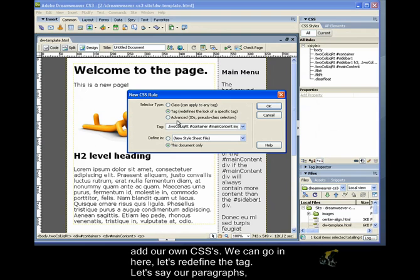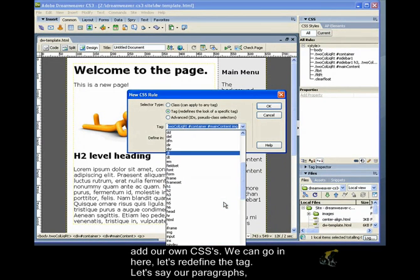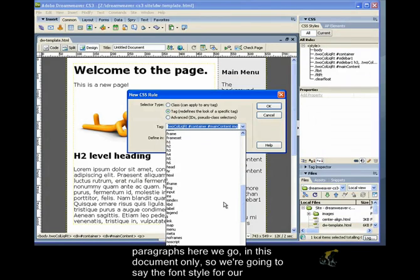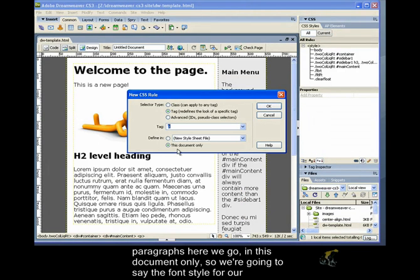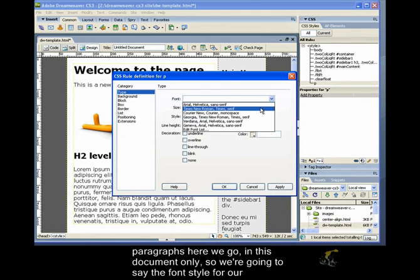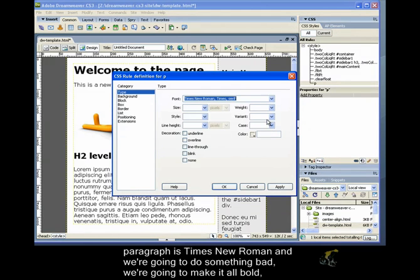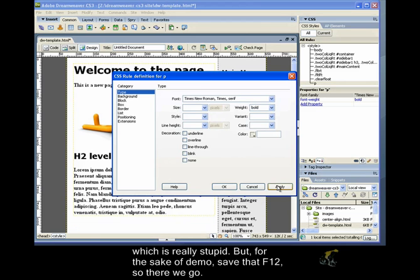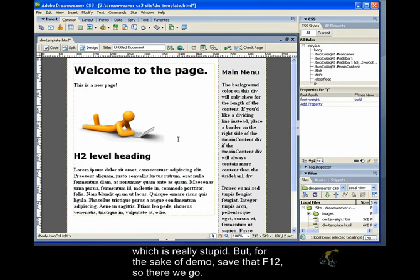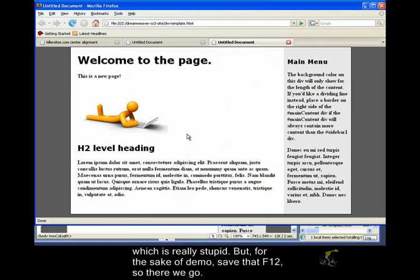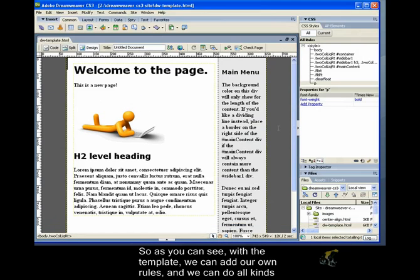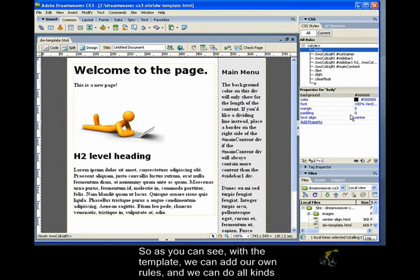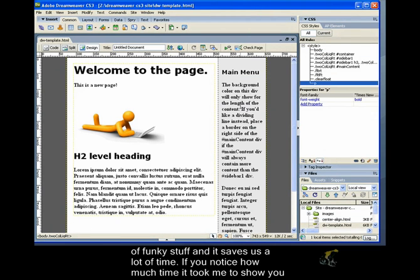Let's say our paragraphs. Paragraphs, here we go. In this document only. So, we're going to say the font style for our paragraphs Times New Roman. And we're going to do something bad. We're going to make it all bold. Which is really stupid. But, for the sake of demo. Save that. F12. So, there we go. So, as you can see, with the template, we can add our own rules. And we can do all kinds of funky stuff. And it saves us a lot of time.